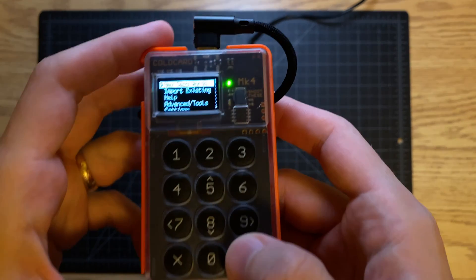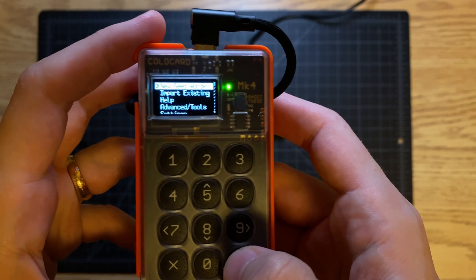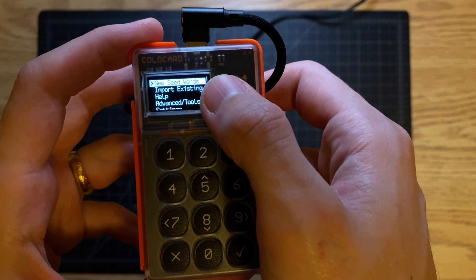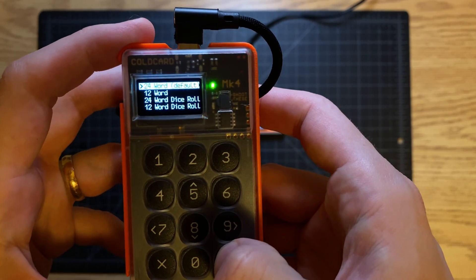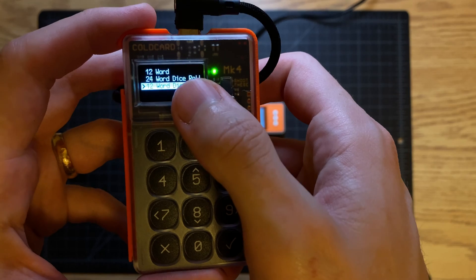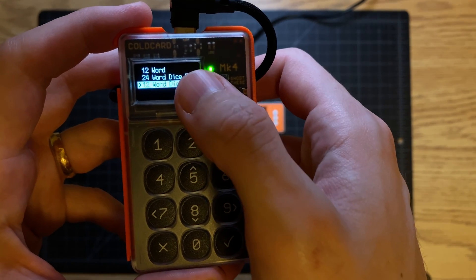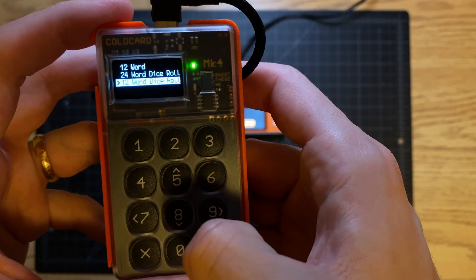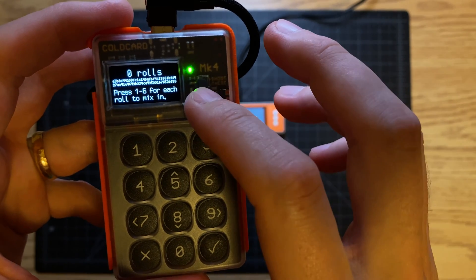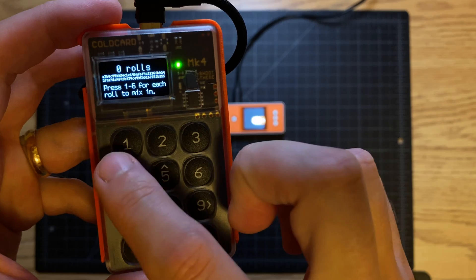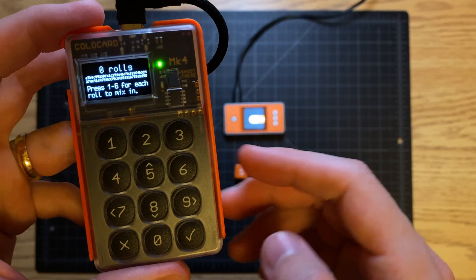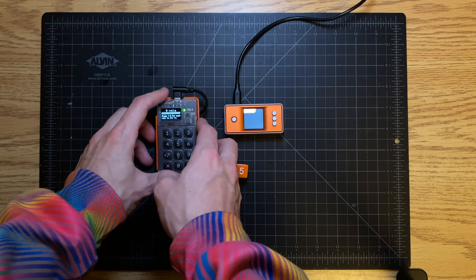On the ColdCard, when you first start it up and there's no seed phrase on it, you're going to click on the first option, 'New Seed Words,' then go down and select the dice roll option. For a 24 word dice roll you'd select the one above, but we're going to do a 12 word dice roll, so press OK. Now you're going to roll your dice at least 50 times, and for each roll you enter the number one through six that you rolled.